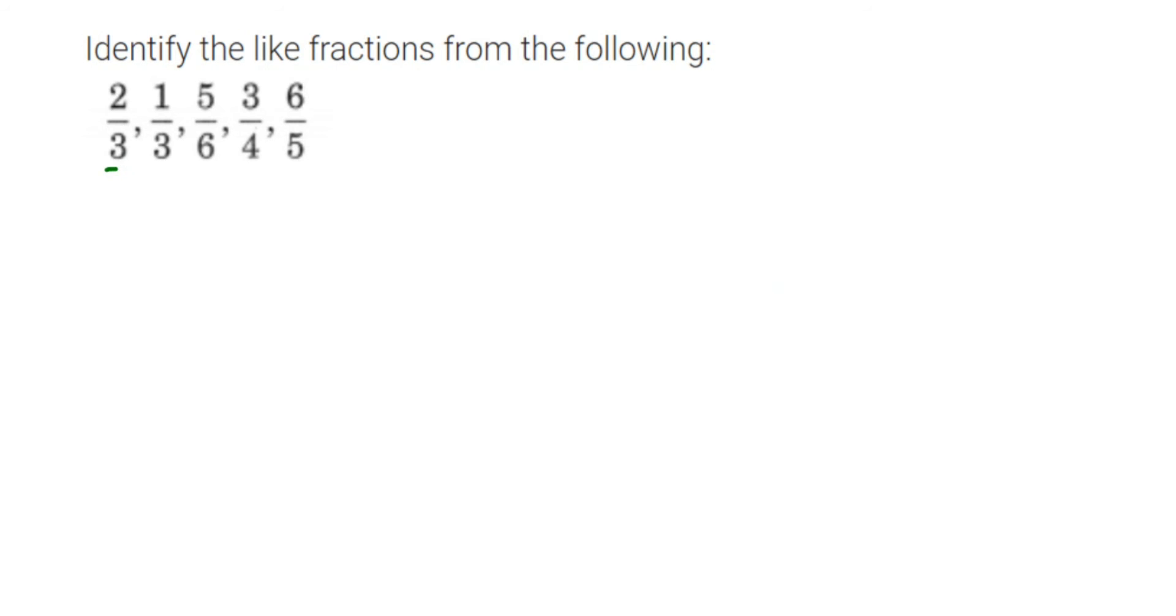And others have like 6, 4, and 5. They're not the same, so they are unlike fractions. Like fractions are 2 by 3 and 1 by 3. So therefore, 2 by 3 and 1 by 3 are like fractions.